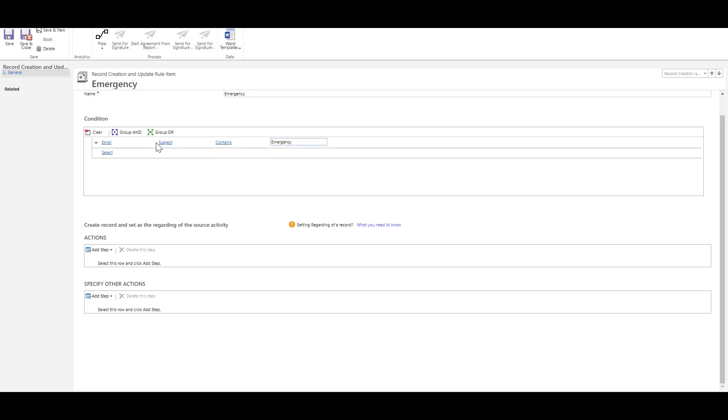So it's going to track an email that contains a subject which has emergency. It can be any other conditions that you want to specify and after that I would like to say okay once that has been detected what I want to do. So I'm going to add an action over here.